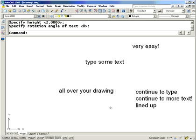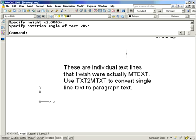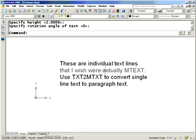And then the last tip I'm going to share with you today, you might find yourself in a situation where you have a lot of individual text lines. Maybe you have some old drawings where mtext wasn't quite popular yet, and you really wish that this was mtext because you need to change the width of this paragraph.